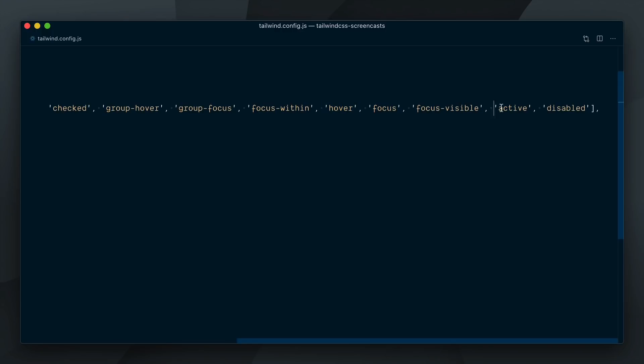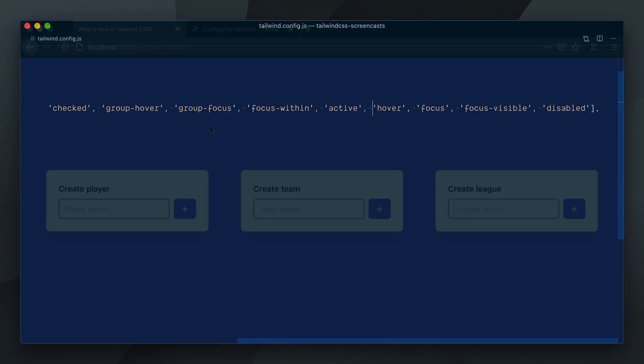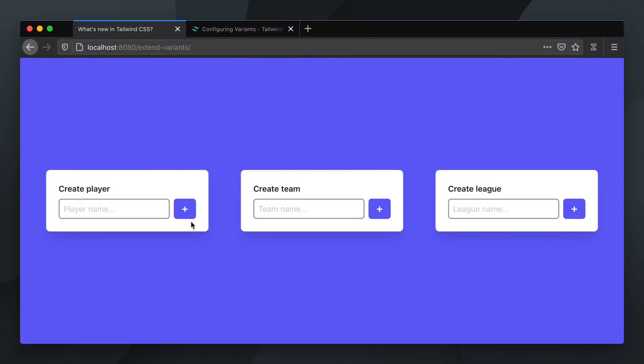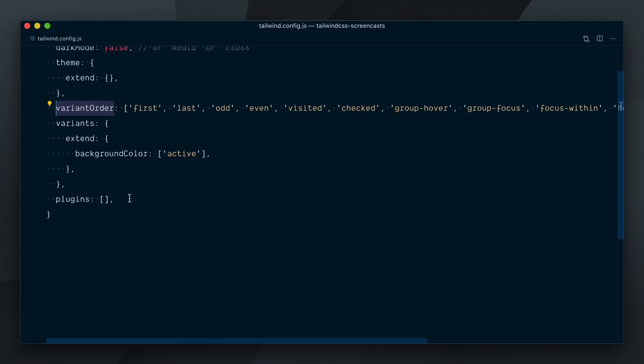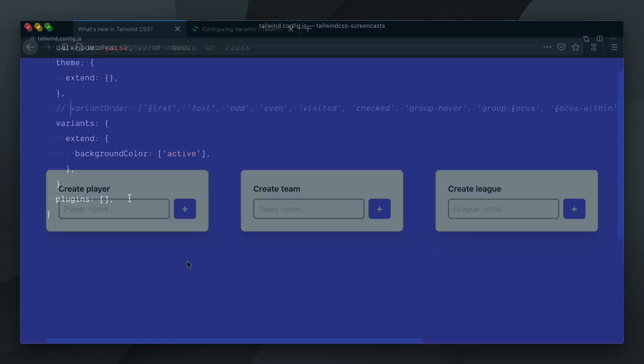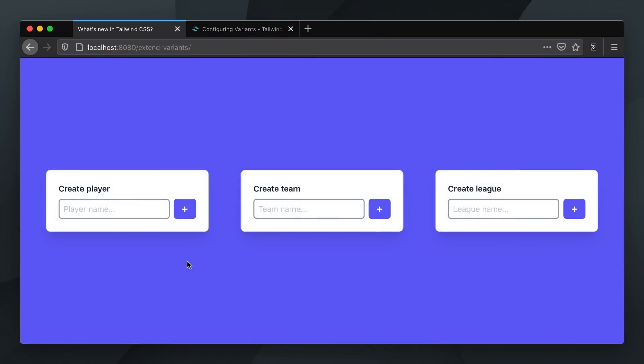If we were to move the active variant before the hover variant here, our hover style would override the active styles once again. Ok, let's bring active back to its original position and comment out the whole variant order key for now. Let's take a look at another example. I'm going to add some hover styles on the card itself now.